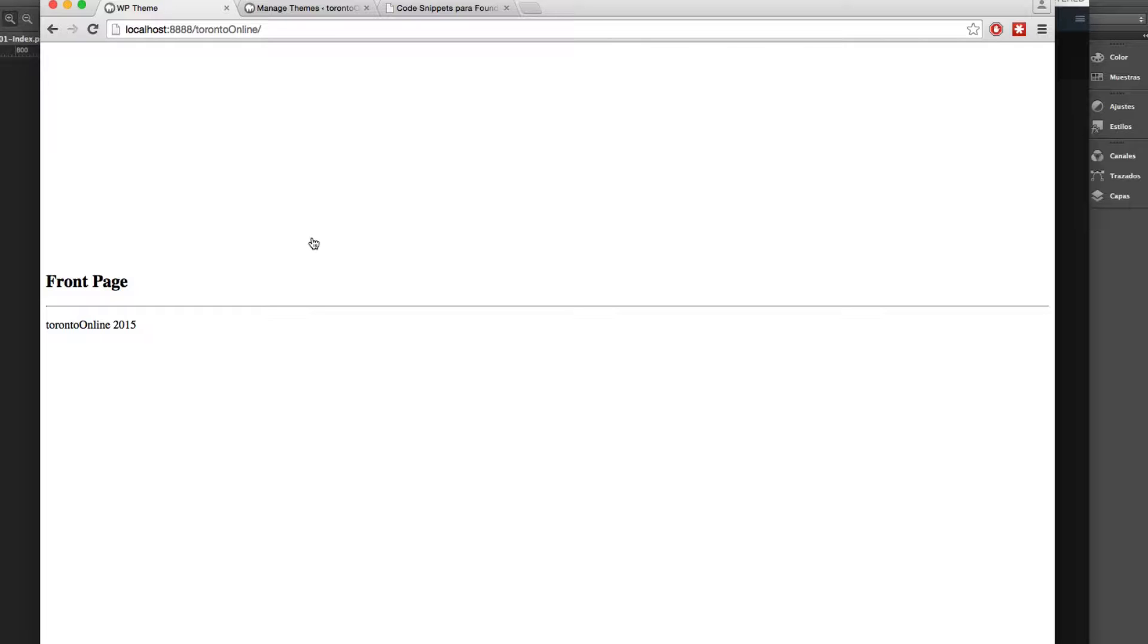For example, if you add a custom menu, you have to add the code in functions.php. If you want to add some image size for your theme, you have to add the code in functions.php.